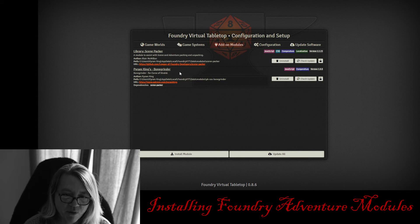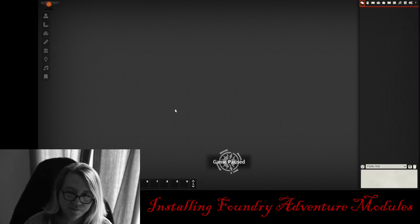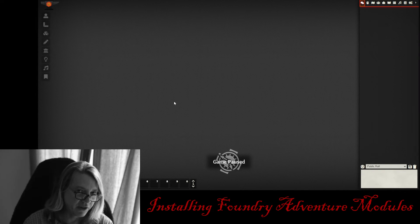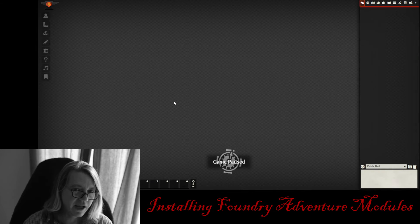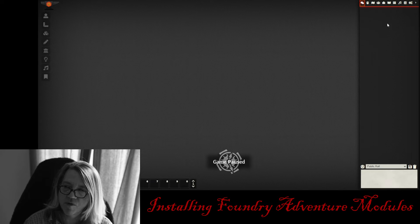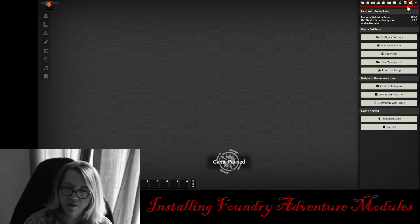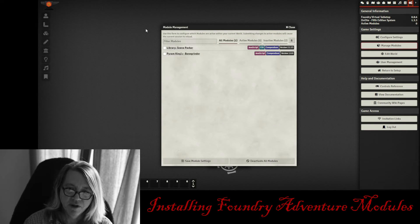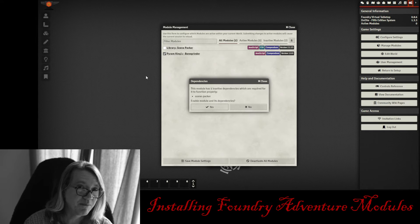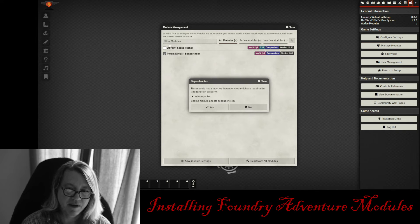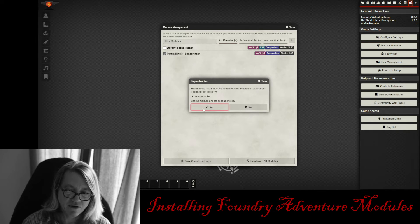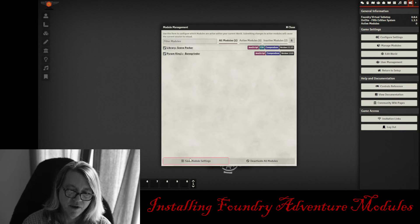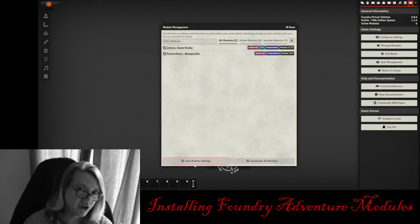We only have one more step. You just copy and paste the link. It installs the module. There it is. Pyram King's Bone Grinder. We're going to go out of the game world, launch the game. Now, just like with any other module, you're going to have to activate that module. So we're going to go over here to the gear, click on Manage Modules. You're going to click on Pyram King's Bone Grinder. It's going to remind you that it's dependent on Scene Packer. So you click Yes, and it'll highlight Scene Packer.